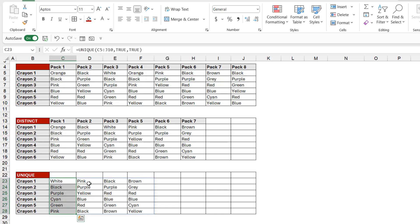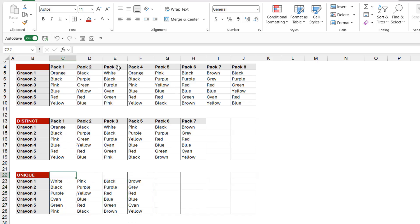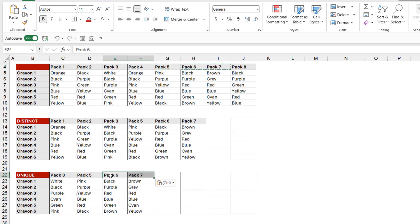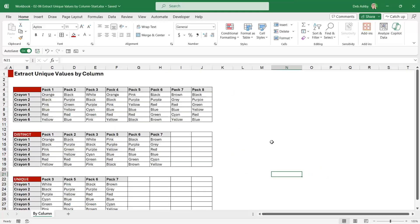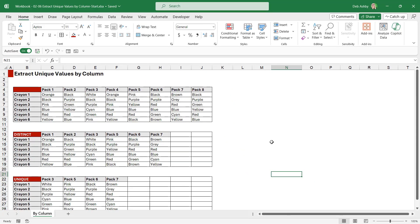these are the packs of crayons that appear only once in that table. So that's going to be Pack 3, Pack 5, and Packs 6 and 7. So that is the by column argument of UNIQUE—we're returning the columns